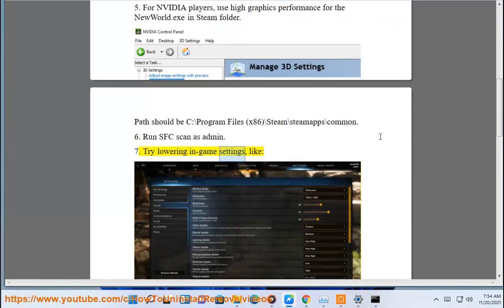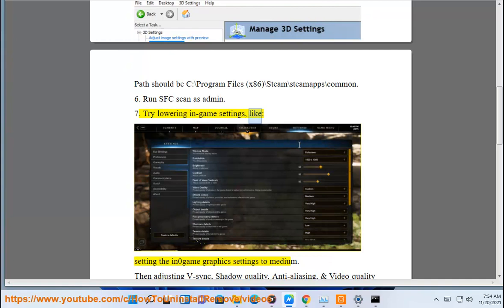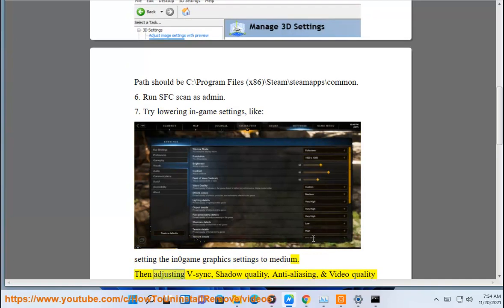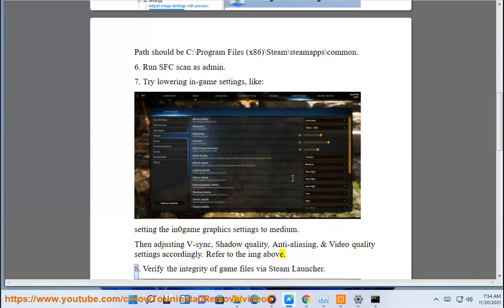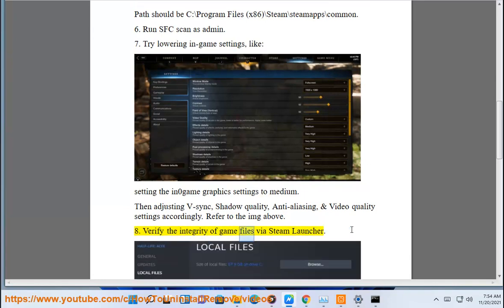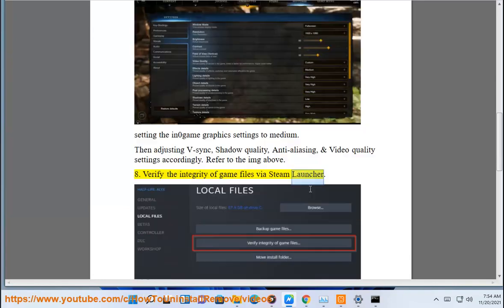7. Try lowering in-game settings, like setting the in-game graphics settings to medium, then adjusting V-sync, shadow quality, anti-aliasing, and video quality settings accordingly. Refer to the image above. 8. Verify the integrity of game files via Steam launcher.